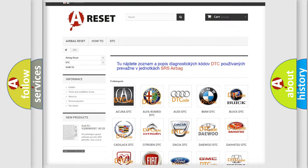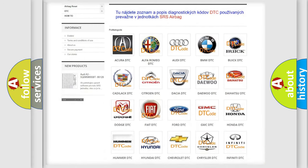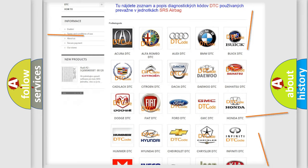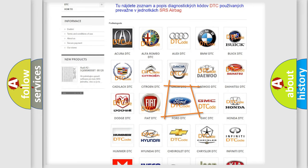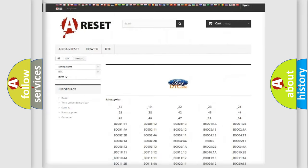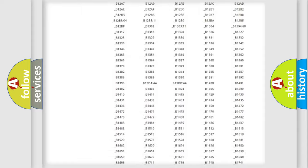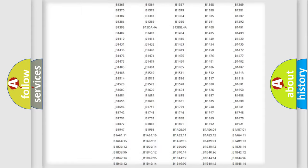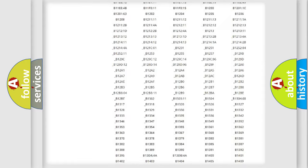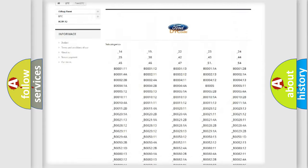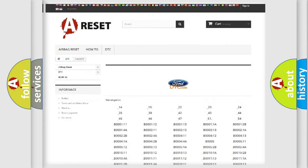Our website airbagreset.sk produces useful videos for you. You do not have to go through the OBD2 protocol anymore to know how to troubleshoot any car breakdown.